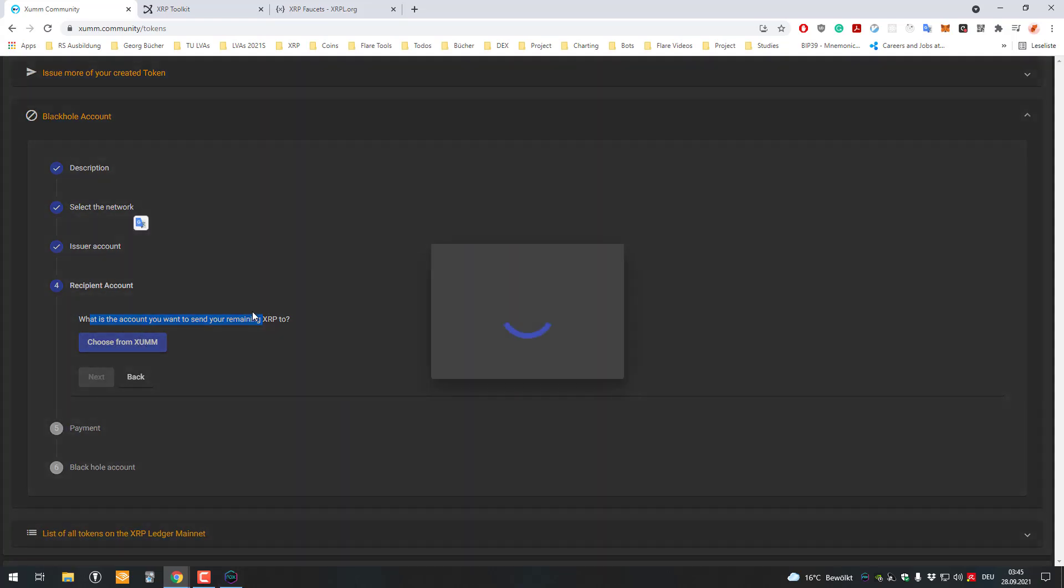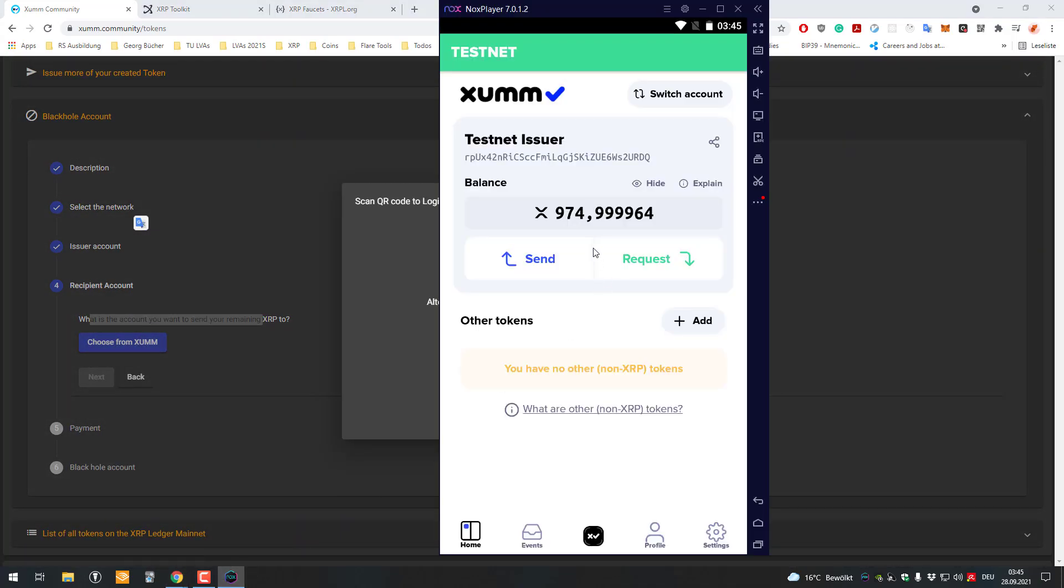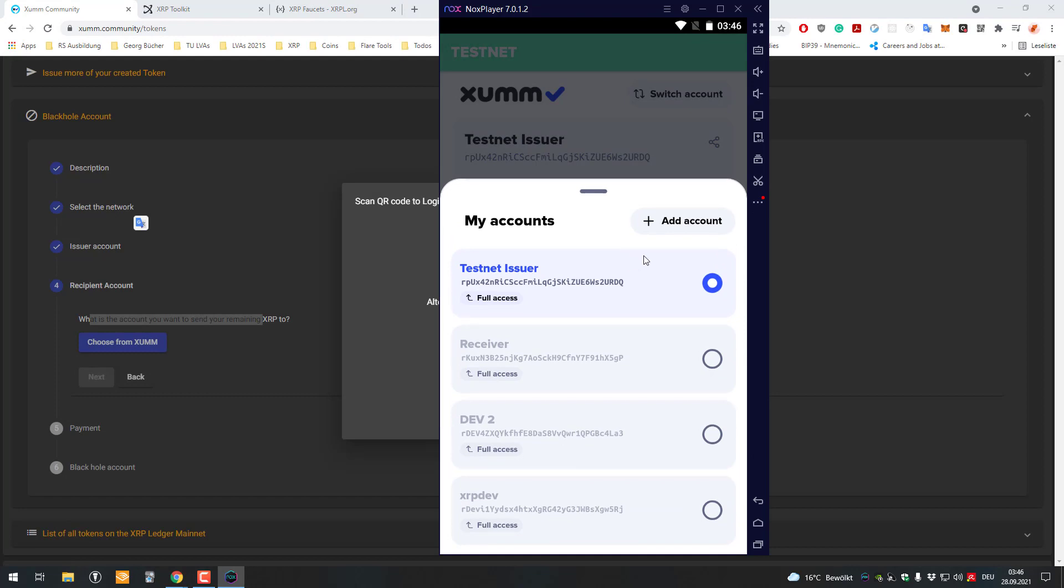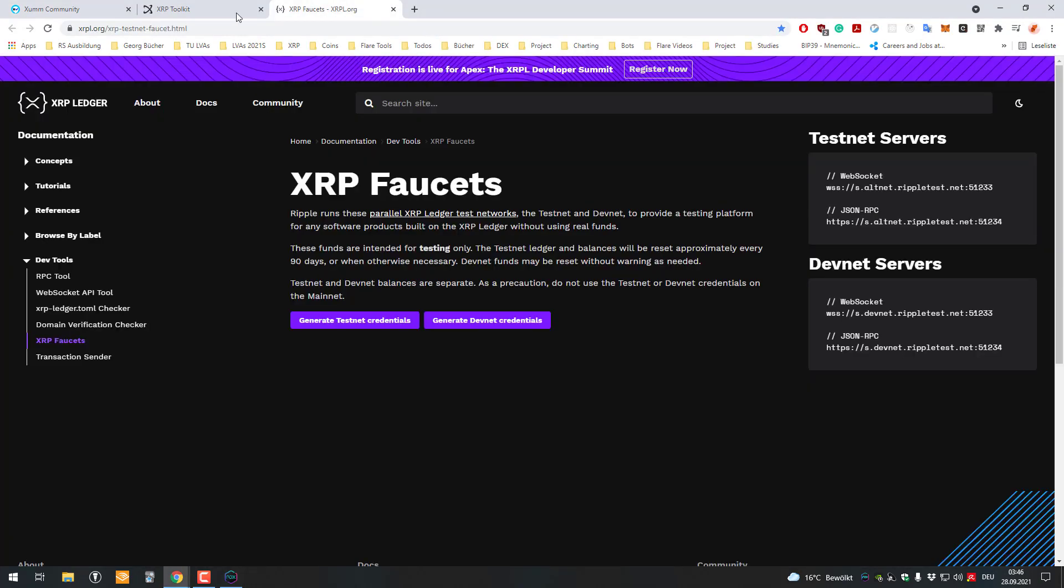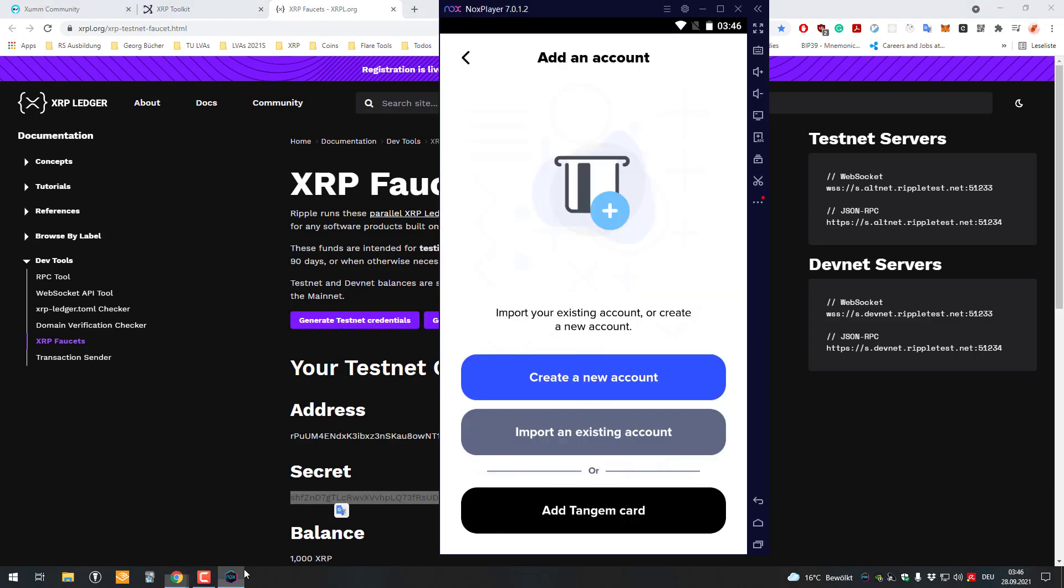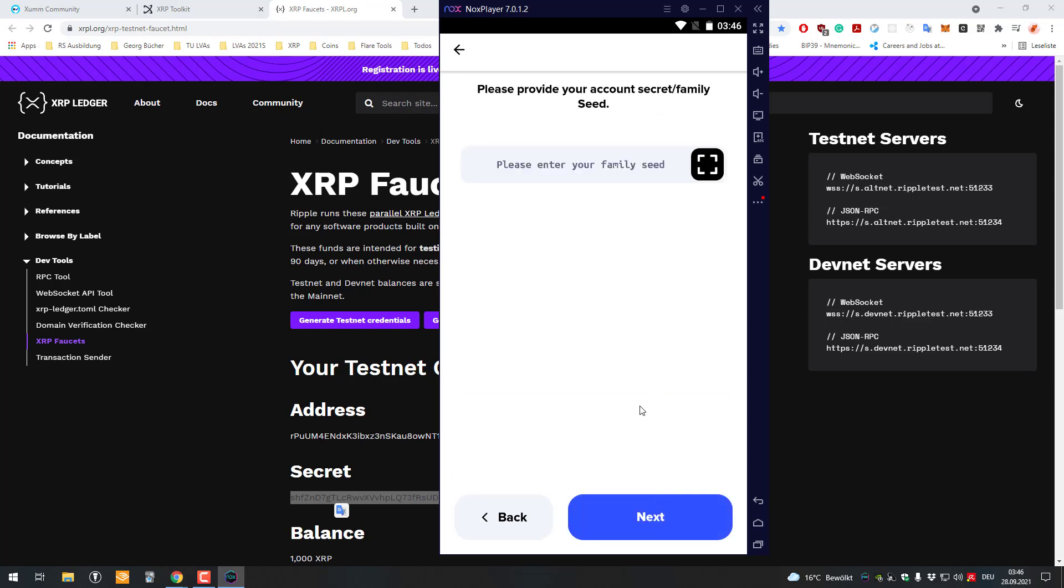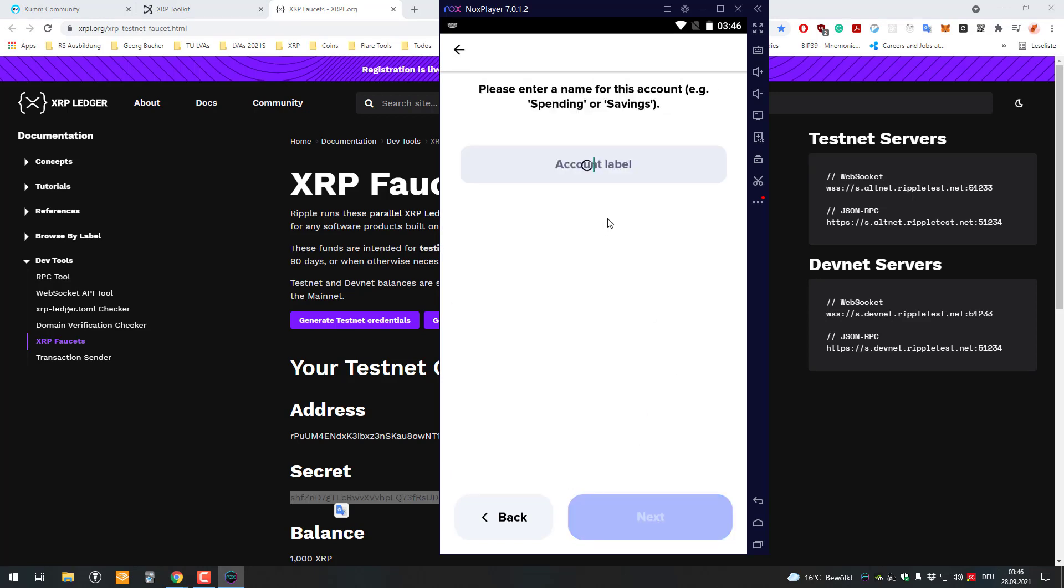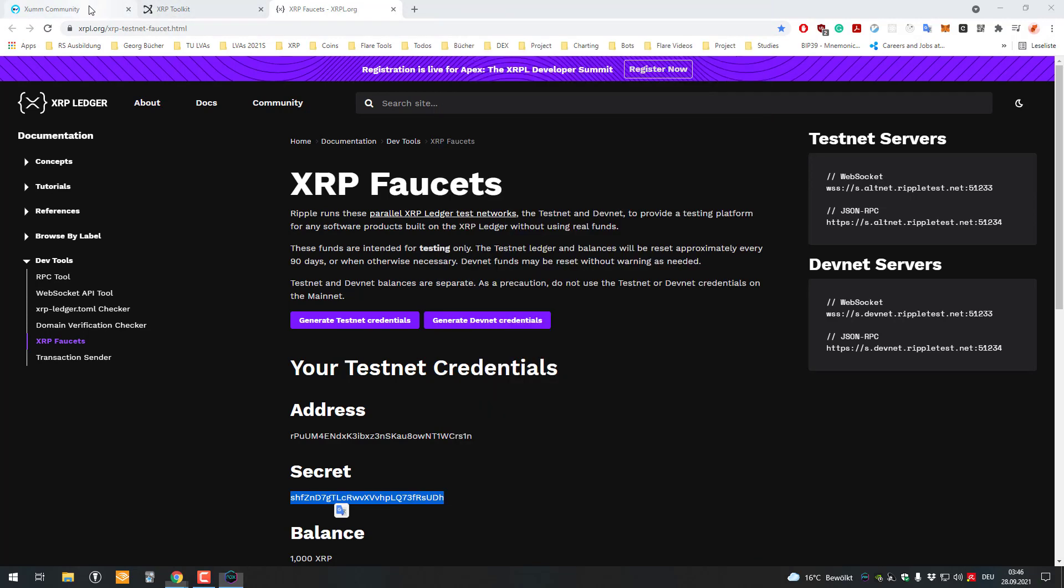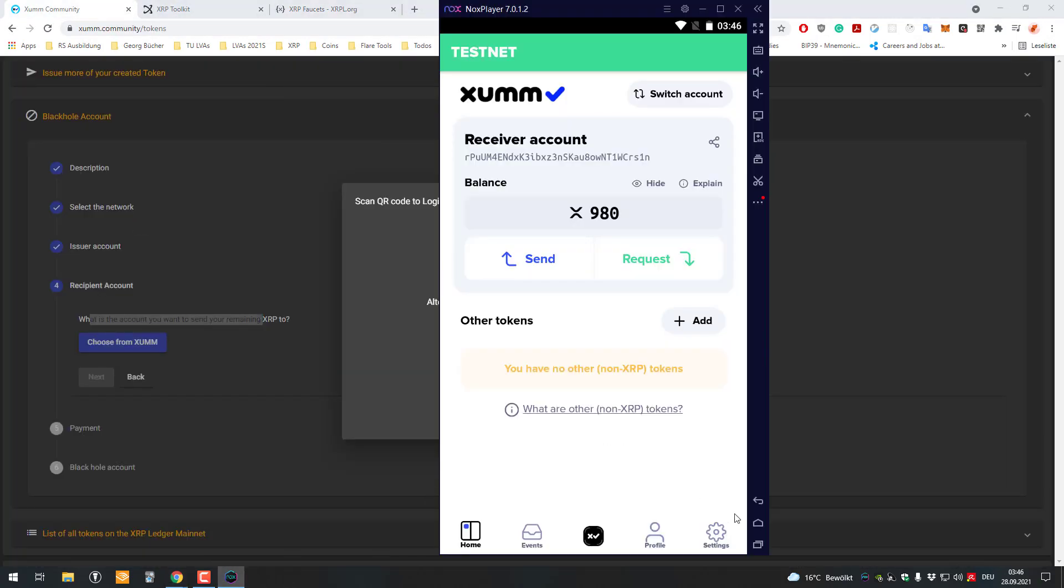I need a second account, so I will quickly generate one. I'm just gonna copy the secret here, the full access family seed. I will just paste it there. I'm just gonna call that the receiver account. This is the account which will just receive the remaining XRP in this case.